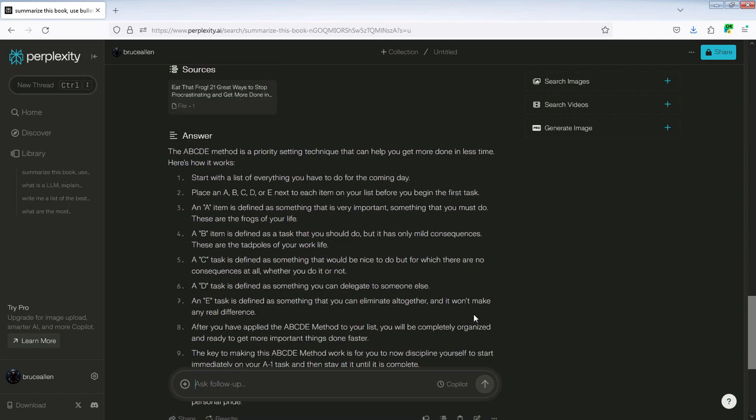The ABCDE method is a priority setting technique that can help you get more done in less time. Here's how it works. Start with a list of everything you have to do for the coming day. Place an A, B, C, D, or E next to each item on your list before you begin the first task.